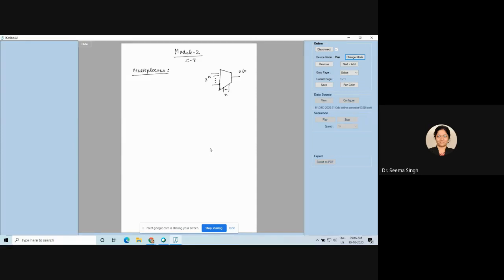The symbol of the MUX is a trapezium with a wider side at the left and a smaller side at the right, because we have more inputs and only one output. These narrower lines are the select lines. So it has n select lines and 2 to the power n inputs.